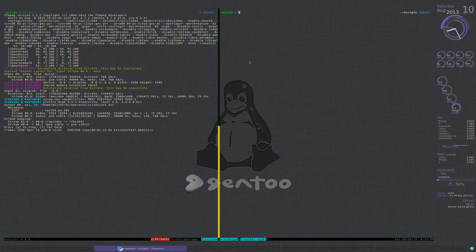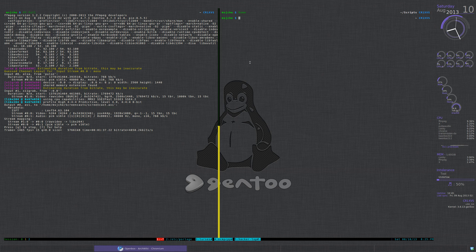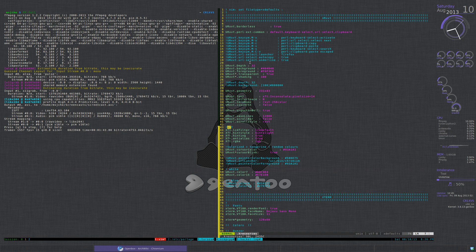So if you go to my xresources — for me it's vim .xresources — so first thing you need to do is borderless true. You need to have transparent true. And then you set your geometry. This is a 27 inch monitor, so this is pretty big.